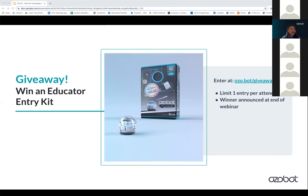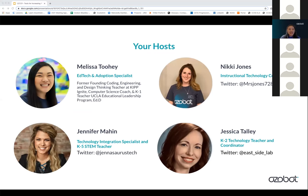With this webinar, we are giving away an educator entry kit. You can go to ozo.bot slash giveaway. You will be putting in your name and your email address. There is only one entry per attendee. If you enter multiple times, it'll be disqualified, and we will announce the winner at the end of the webinar. Go ahead and fill that out for your chance to win.